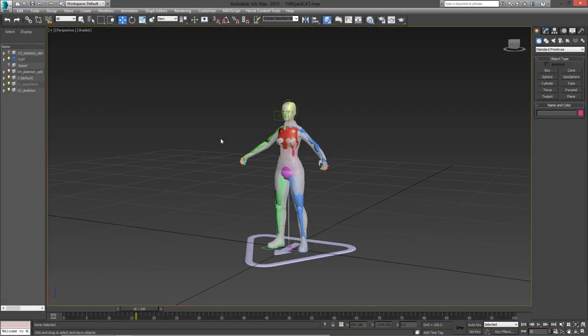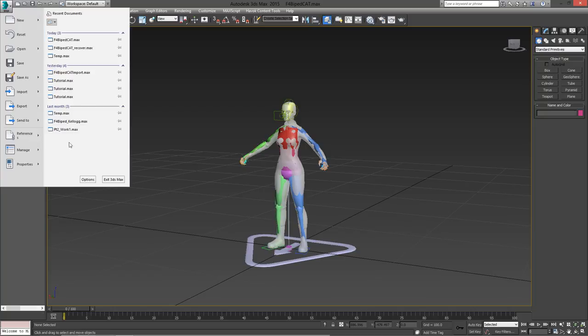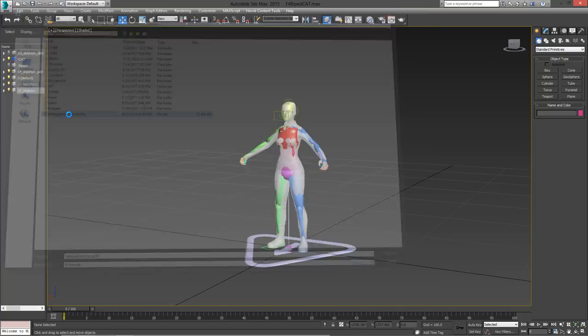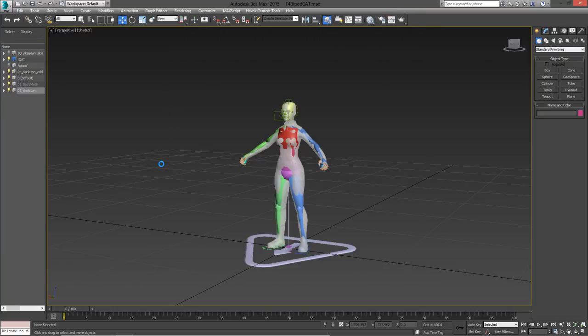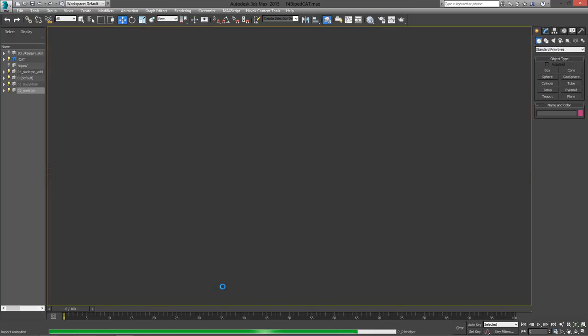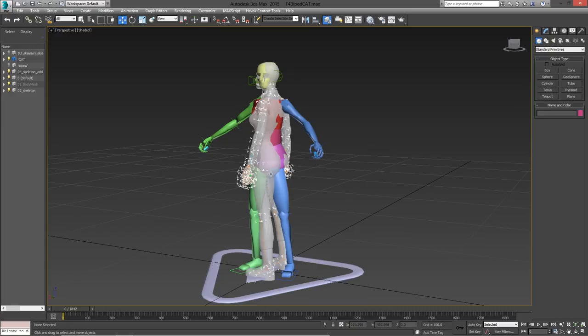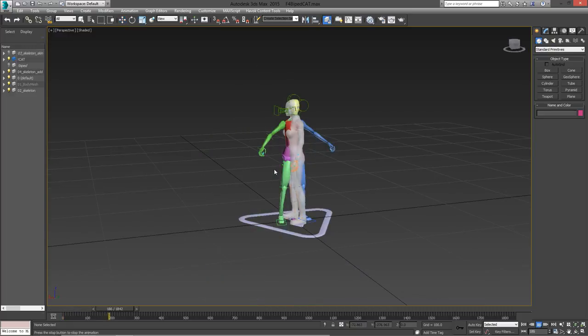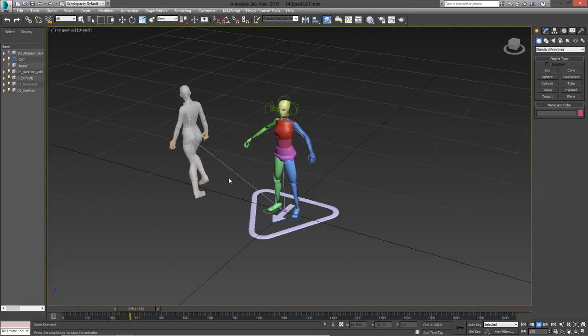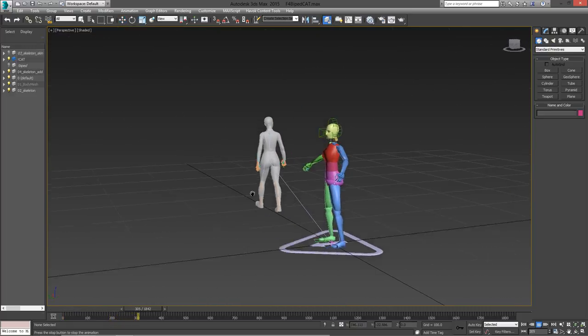So, for animating, the animation rig that you would want to use is the Fallout 4 cat rig. This is also available on Nexus mods. But right now, if I were to try and load the Kellogg animation we converted onto this rig, you can see that some weird things are happening. Our character is playing the animation, but the cat rig isn't affected at all.